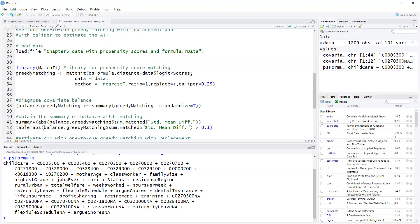So for example, I could have used any data mining algorithm to estimate propensity scores. I could use methods that are not available in matchit. Now here I provide the data and this specifies which matching method.